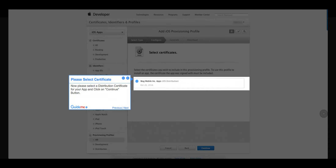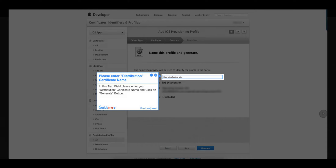Step 14: Please select a certificate. Now please select a distribution certificate for your app and click on the Continue button. Step 15: Please enter the distribution certificate name. In this text field, please enter your distribution certificate name and click on the Generate button.